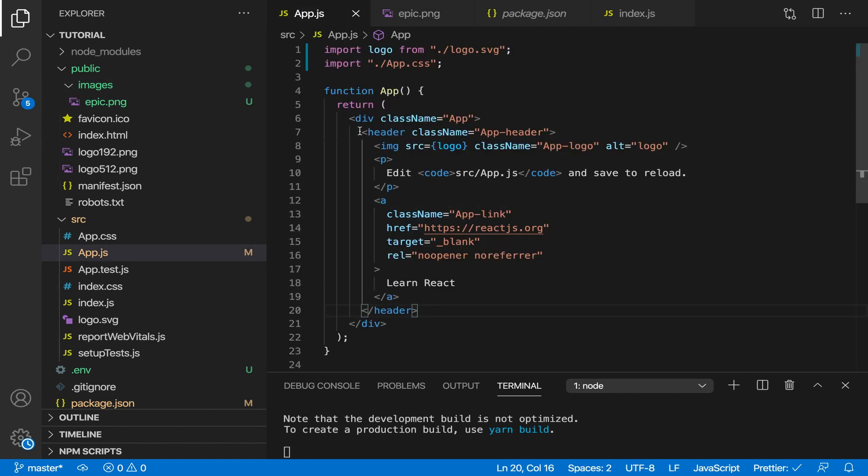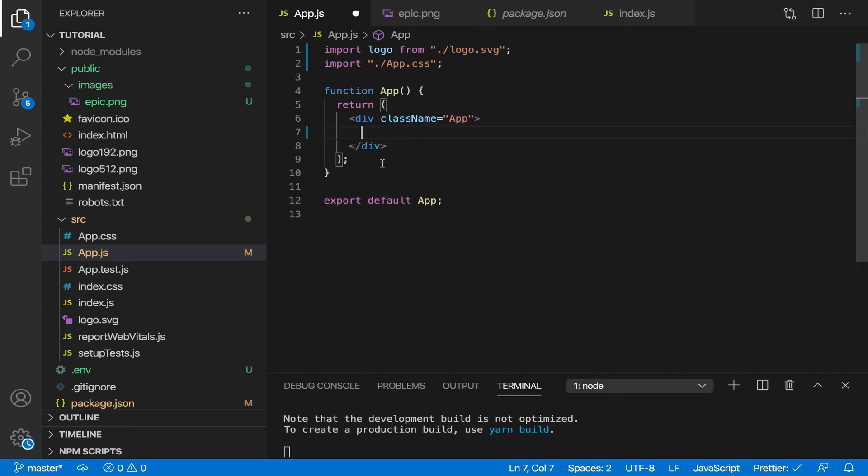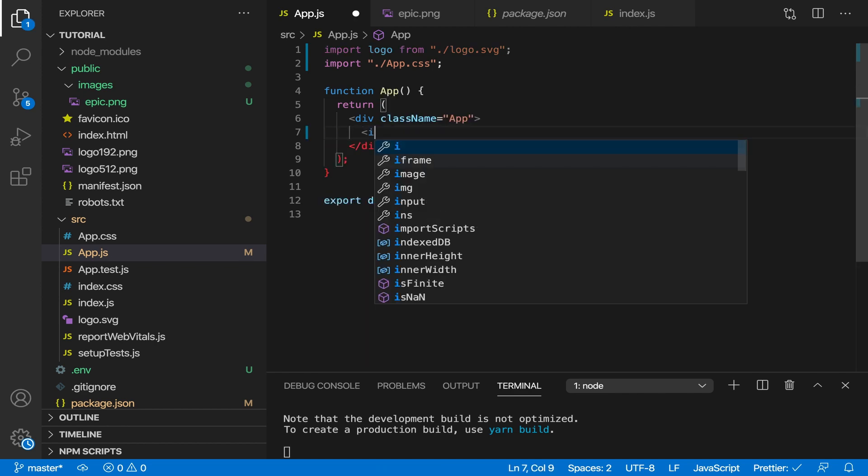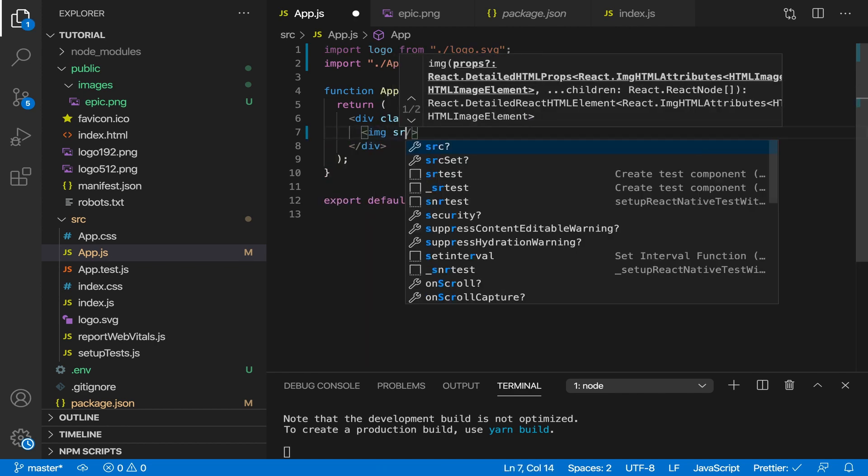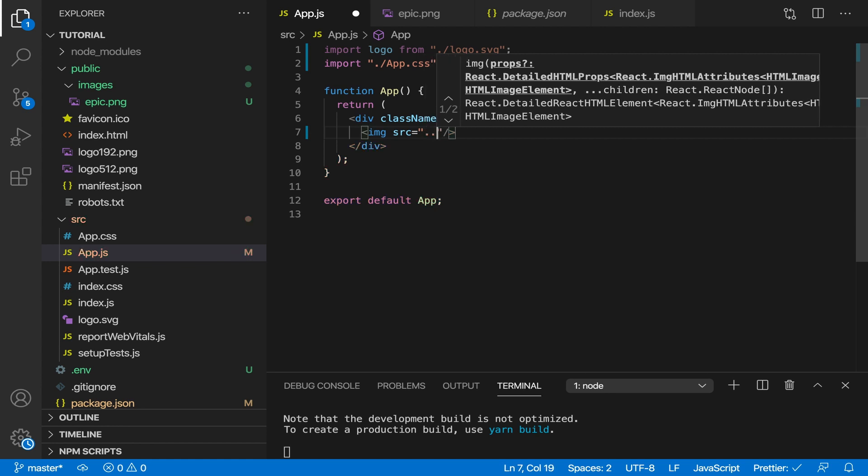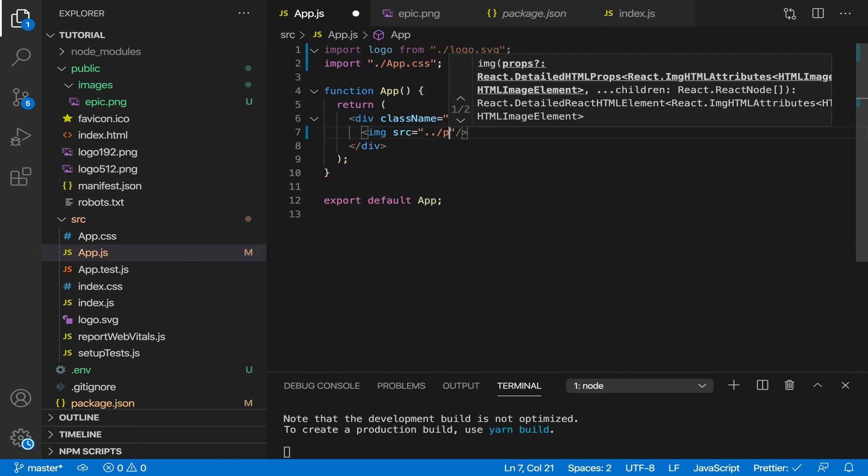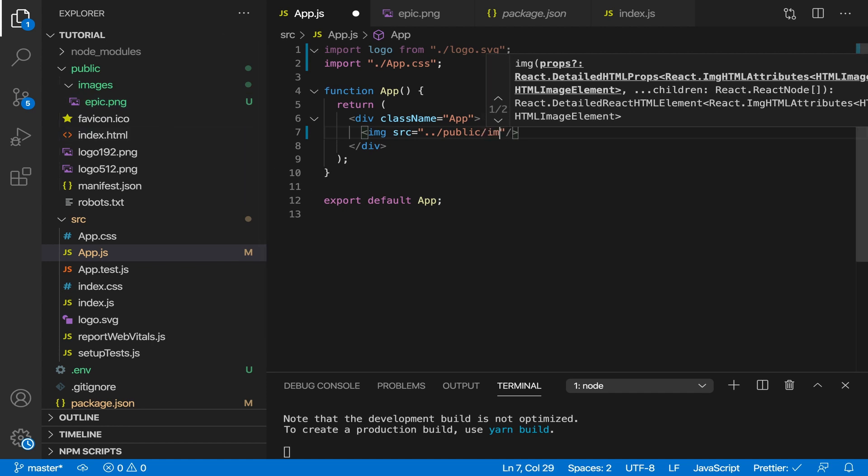So let's remove all this code and let's actually use this. So image, and you would think the right way to actually use it is ../public/images/epic.png, but that's wrong. I'll show you right now.